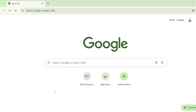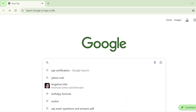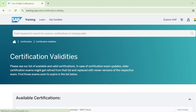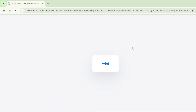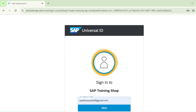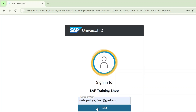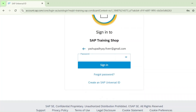Just search on Google for SAP certification and go to training.sap.com. From here you can log in — just click on the login icon. You need to enter your universal ID and password. Let me enter my student's universal ID here, then select Next and enter your password.